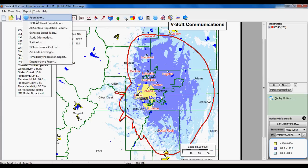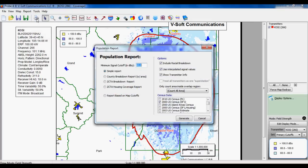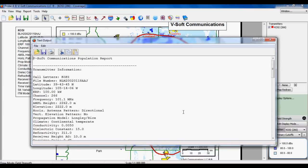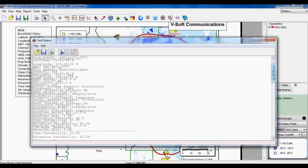The last thing I'd like to show you is the population report. You can go to the report menu, choose population. Here you give it a field strength that you're interested in, and then you can do various styles of report. We'll do a county breakdown report. There's a couple of options, and then you pick your POP database and then hit generate, and it's going to count our population. In this case, we chose the 60DBU.